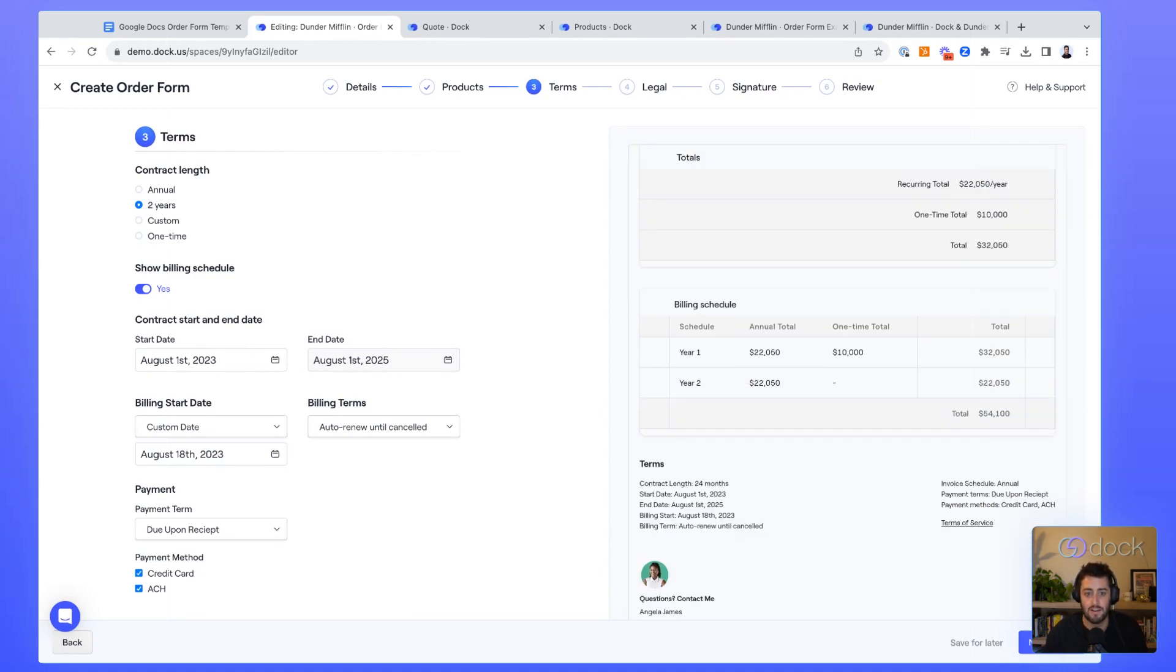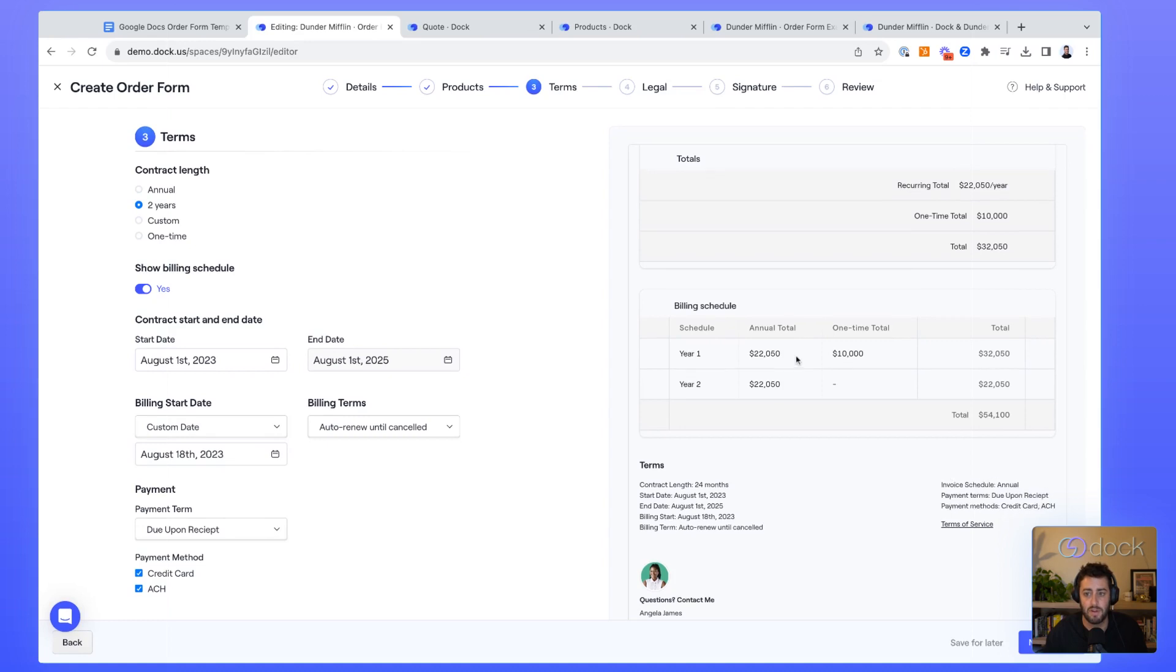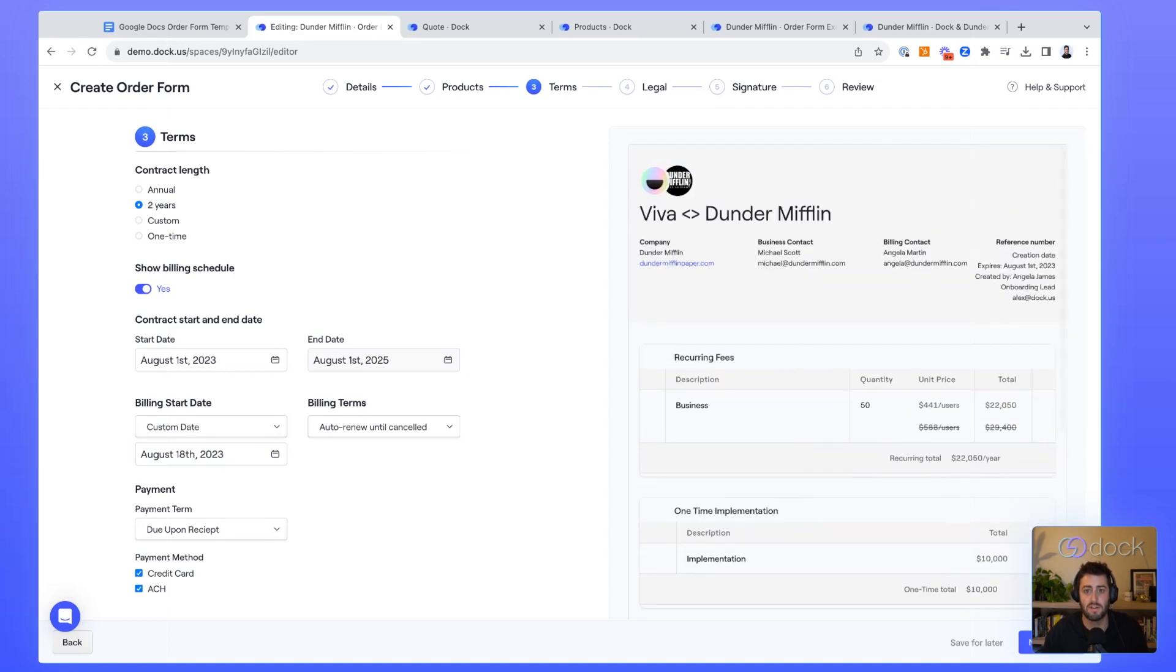As I make all these different changes, it's actually updating the order form. So you can see as I add the billing schedule or hide and show it, the billing schedule will show here. I can distinguish between the one-time fees versus the annual recurring fees. It makes it really easy to build an order form that you can send out for signature.